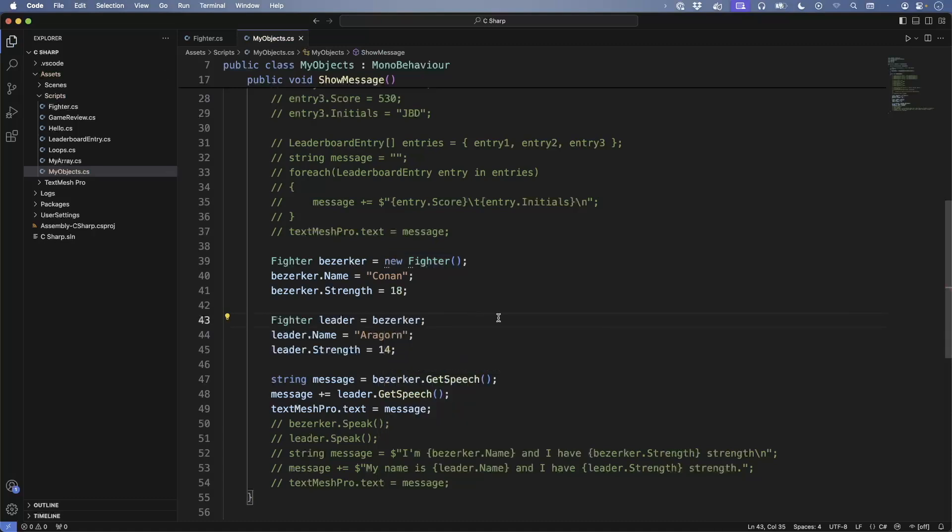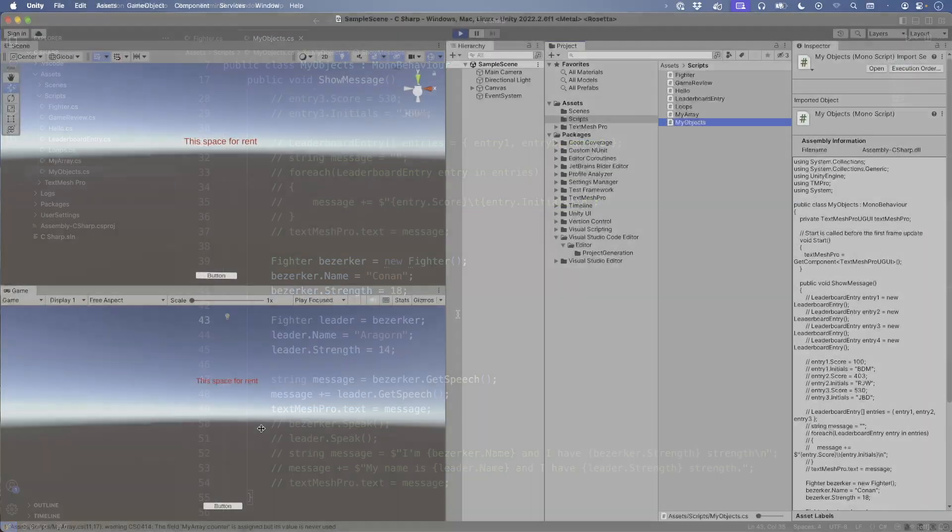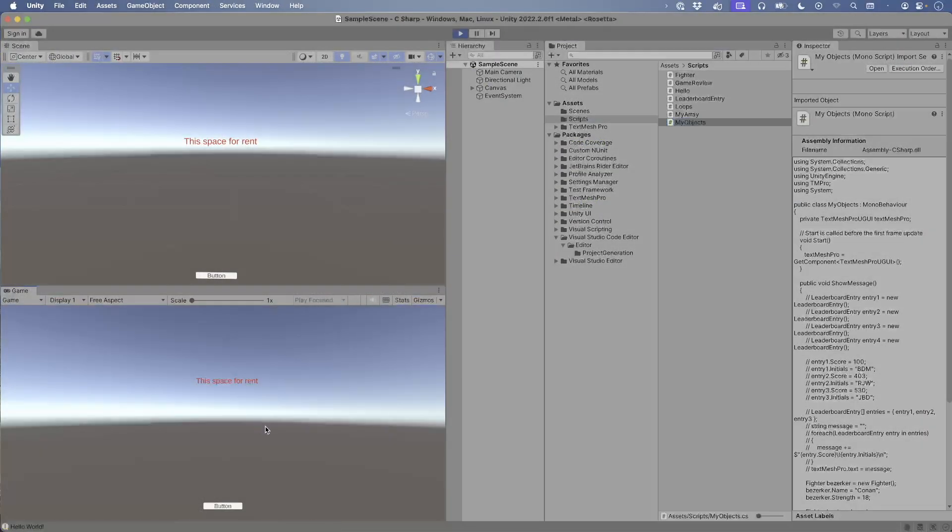Open up my object script. Let's run an experiment, update the code to the following. This time we did not create a new fighter object, we copied Conan and turned him into Aragorn. Before we run this, what do you think will print out on screen? Will it print out both names or will it be something else? Switch back to Unity, run your game, press the button.